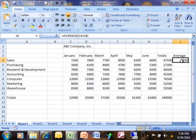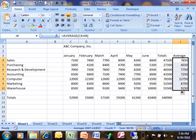Now once I have that first average, I want to use the speed fill and drag it down the column so that I have the average for the rest of the rows as well.